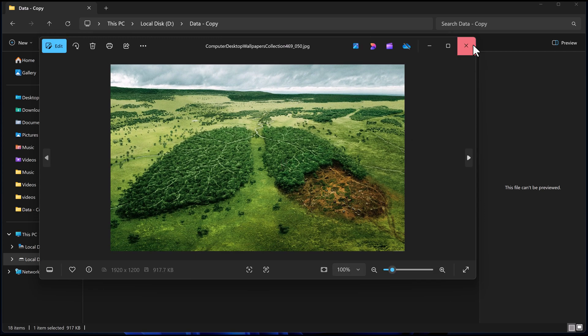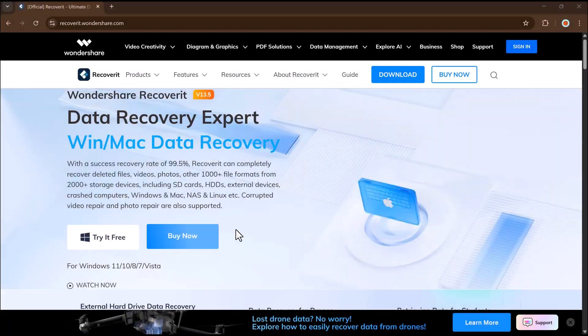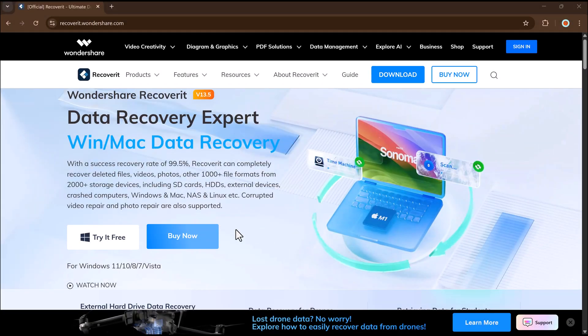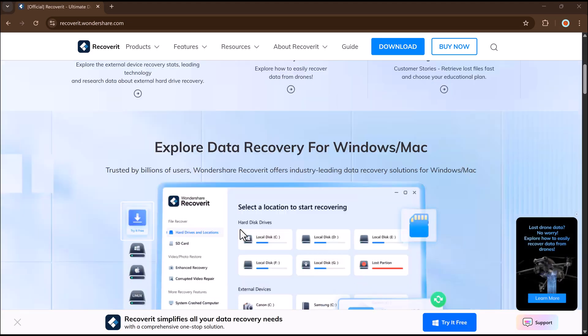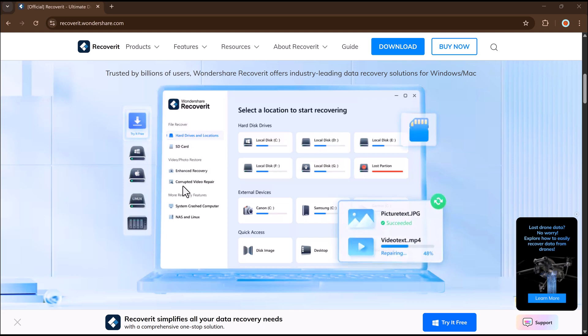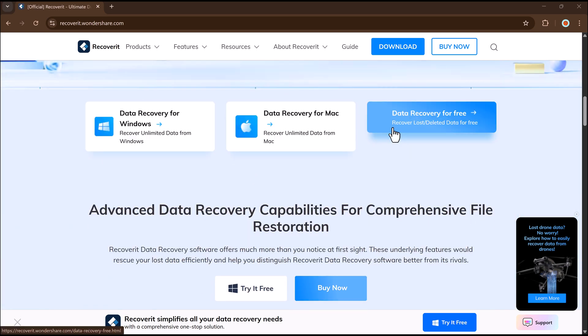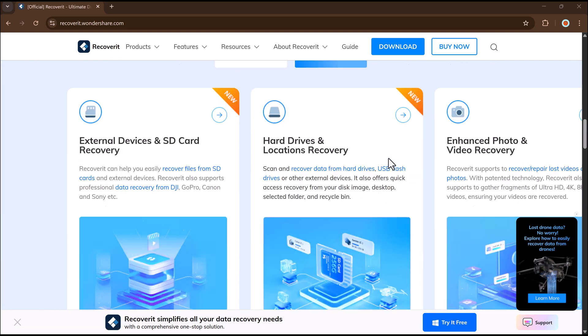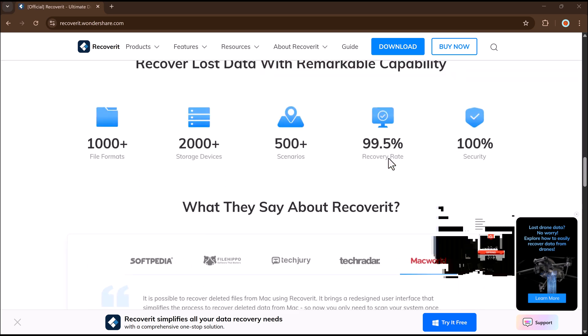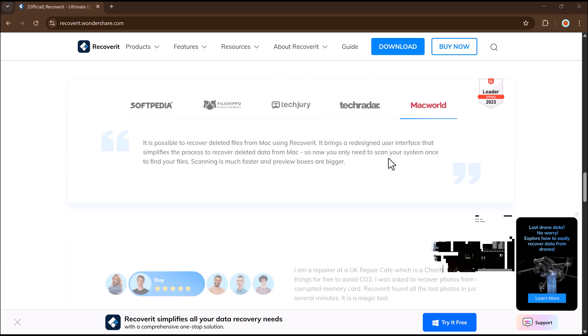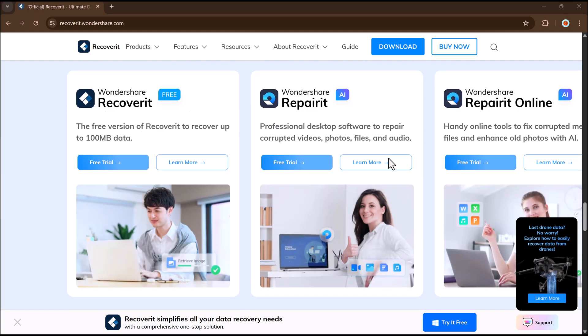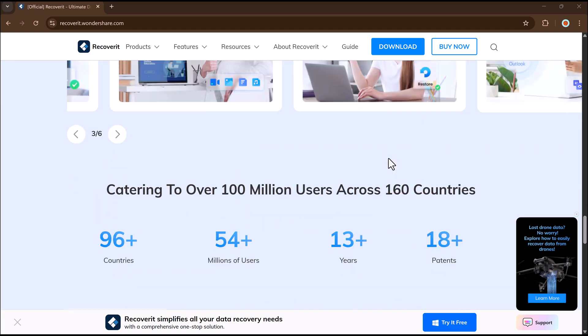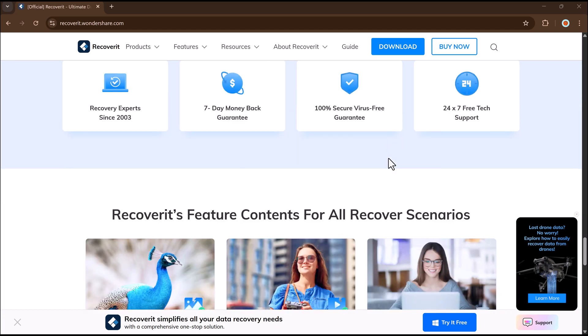documents and more. And that's it, recovering your deleted data using Wondershare Recoverit is super simple and really fast. If you found this video helpful, please give it a thumbs up and don't forget to subscribe to my channel for more tutorials. Thank you so much for watching, and I'll see you in the next video.